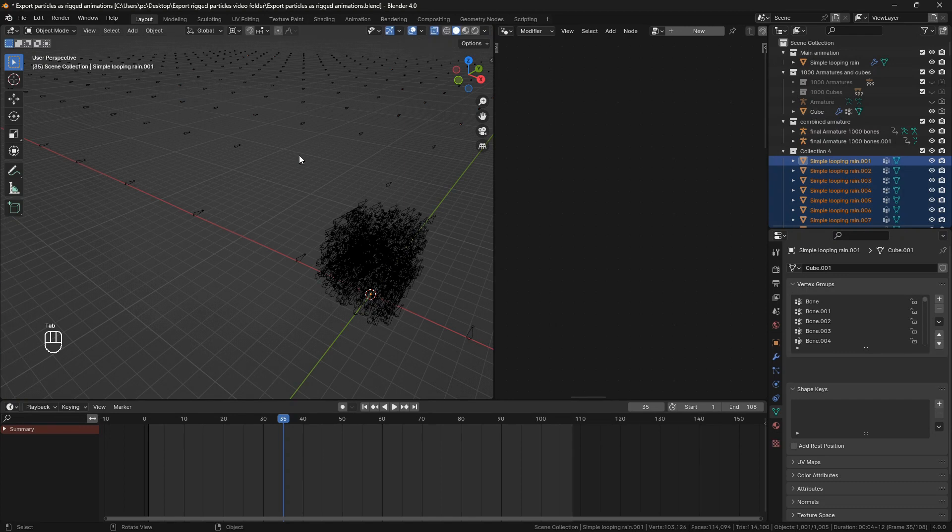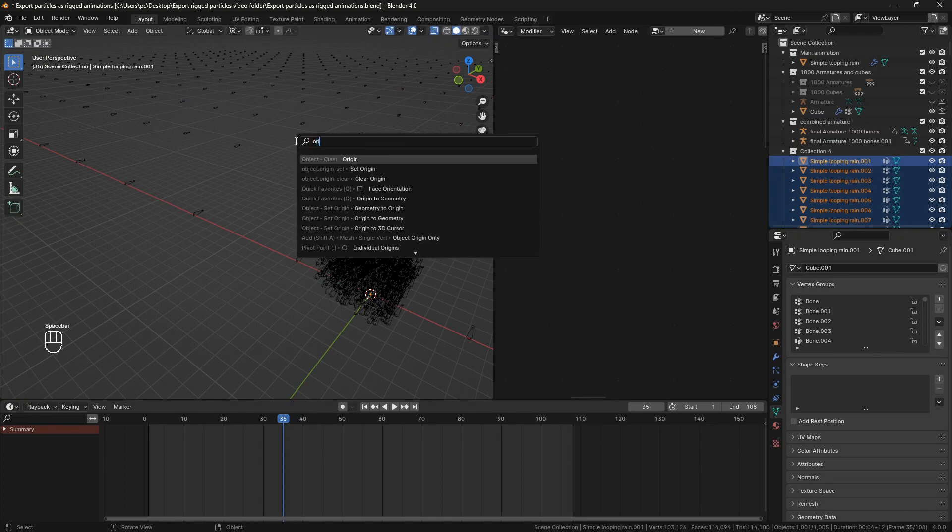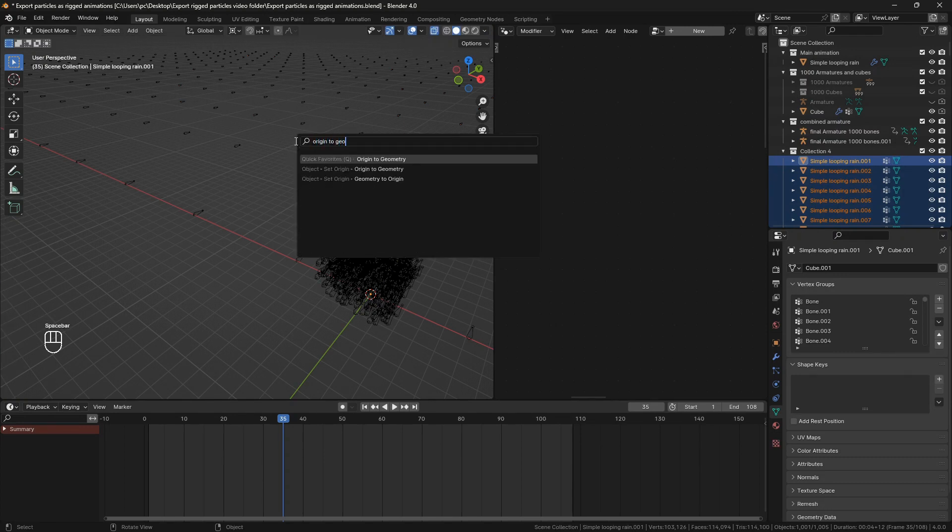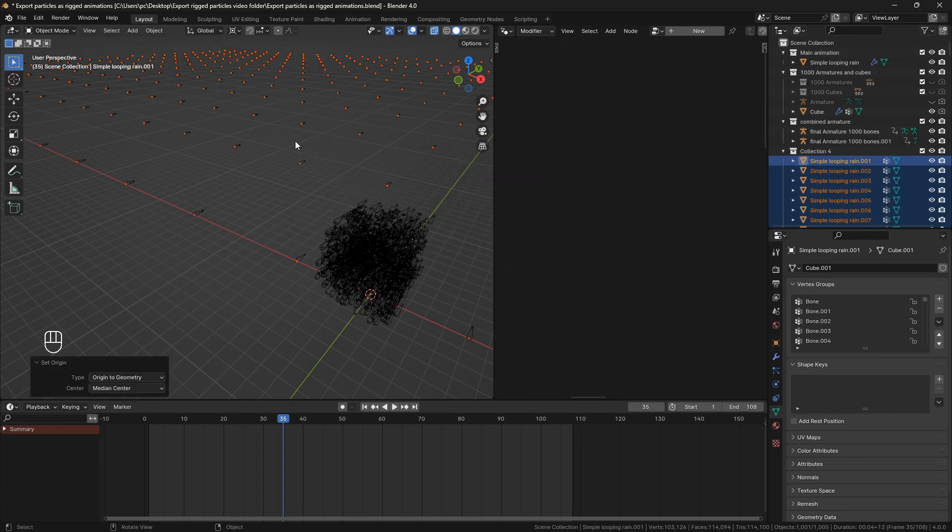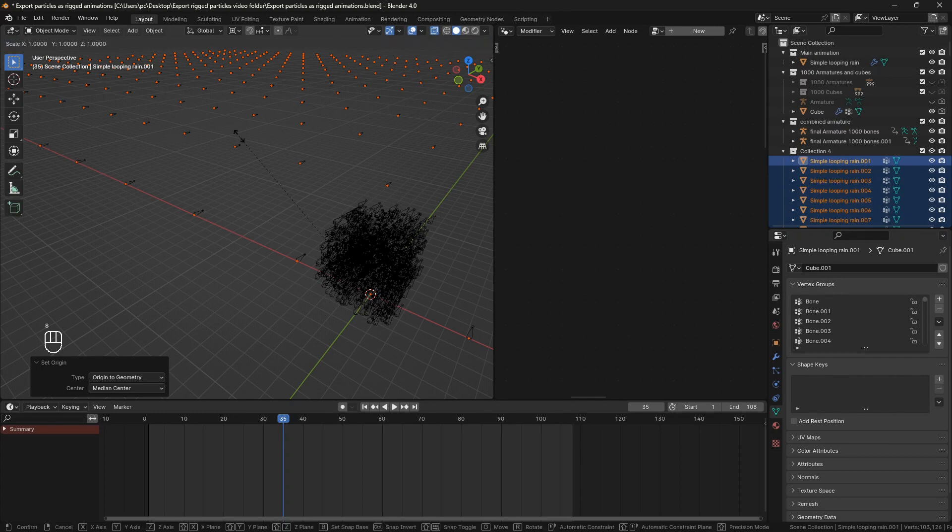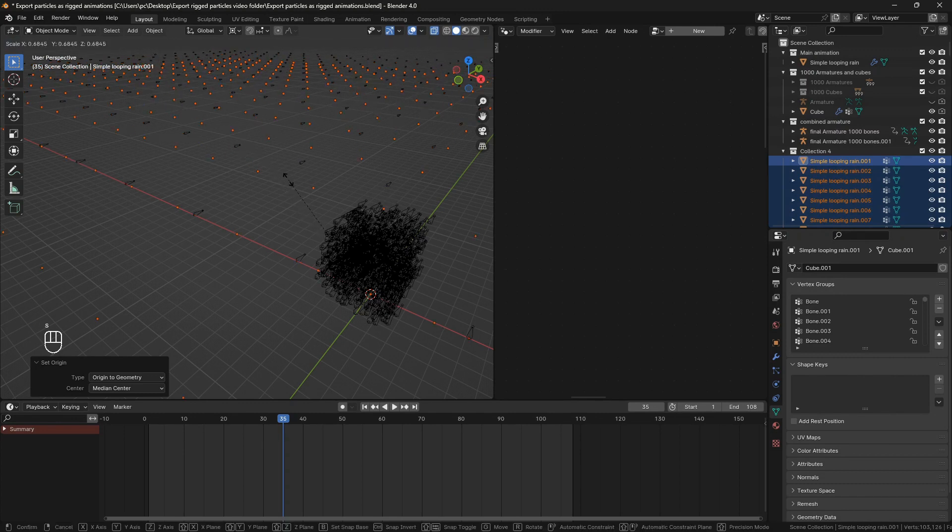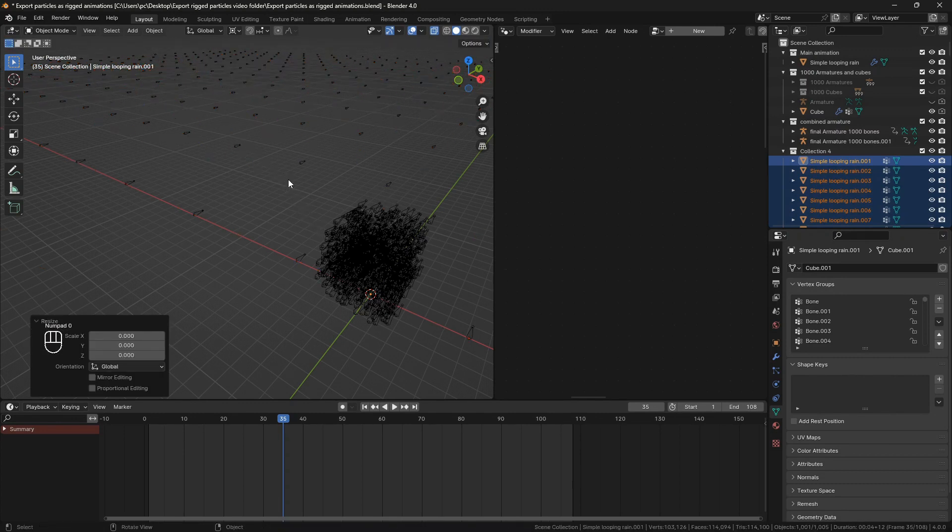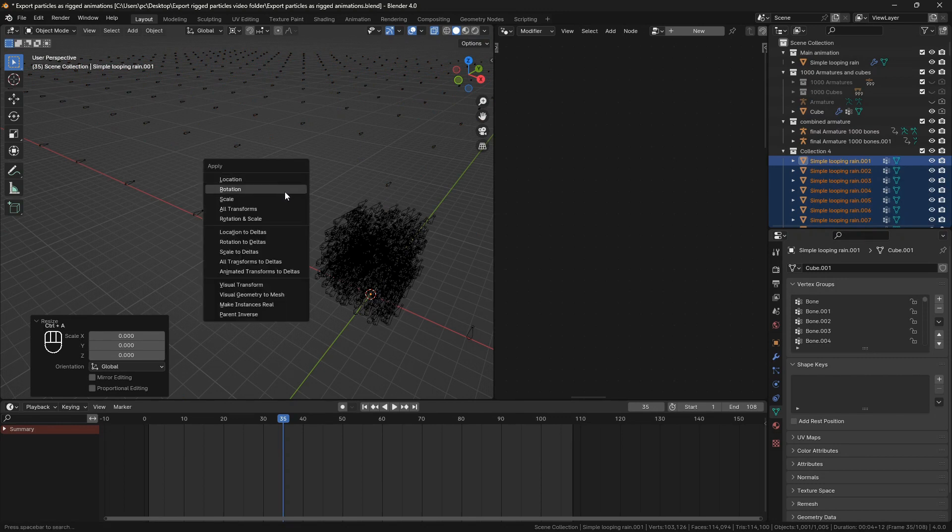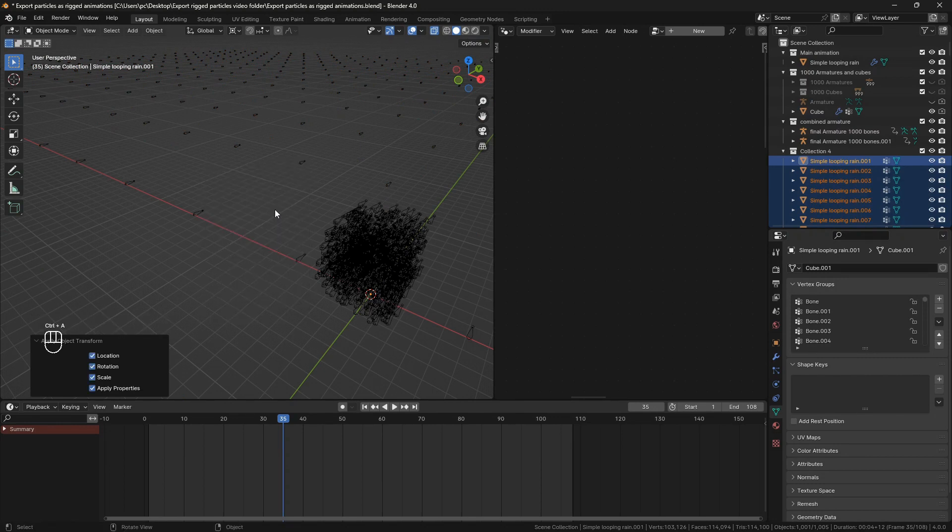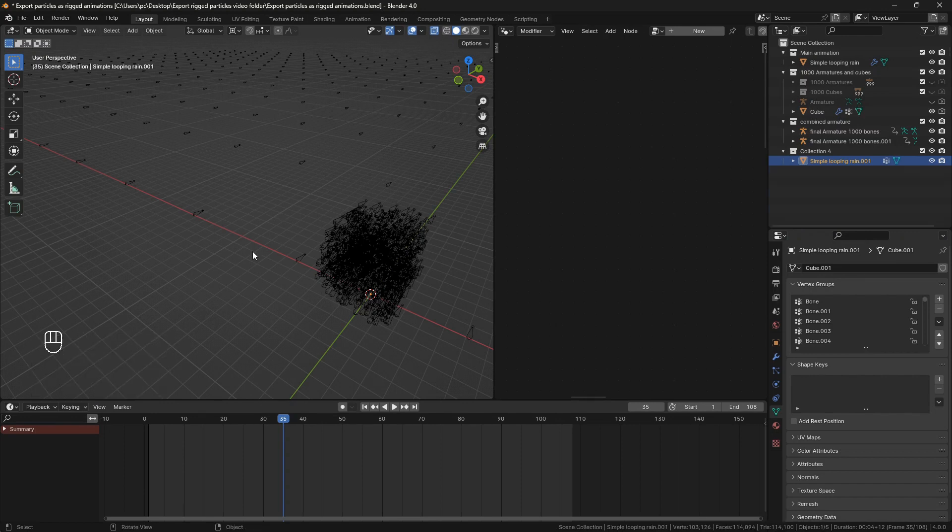Go to object mode, use set origin to geometry. From the drop down on the top right make sure locations only is selected. And now scale everything by zero. This will make sure that it doesn't affect their scale but only their location. Hit ctrl A and apply all transforms. Now join all these objects by hitting ctrl J.